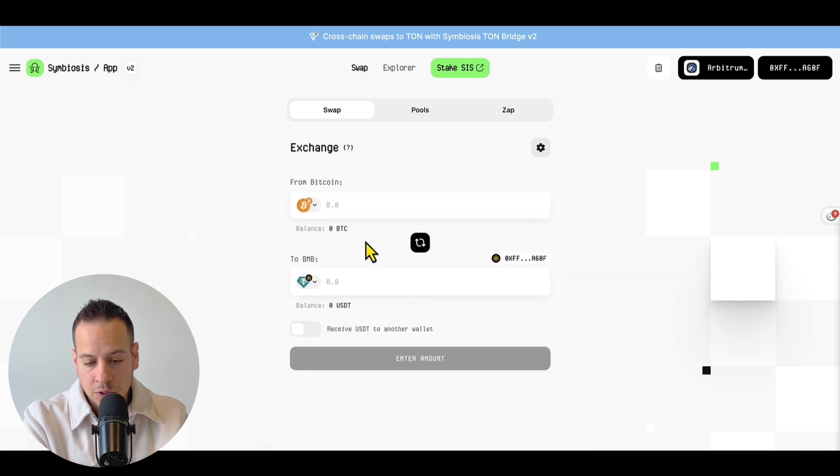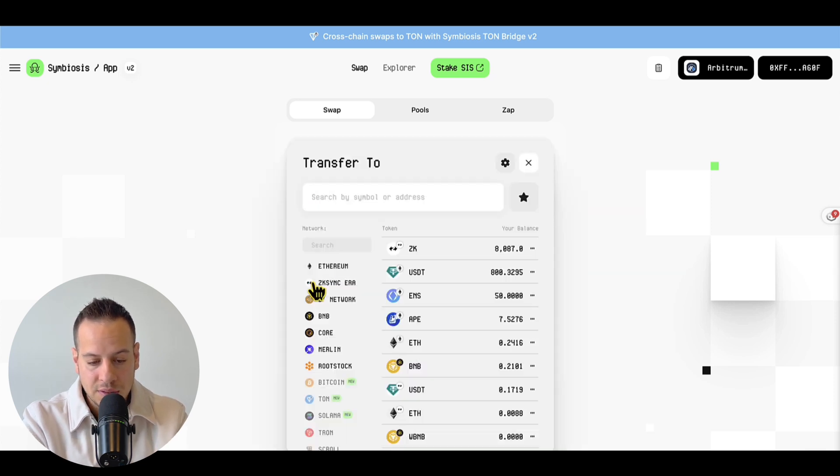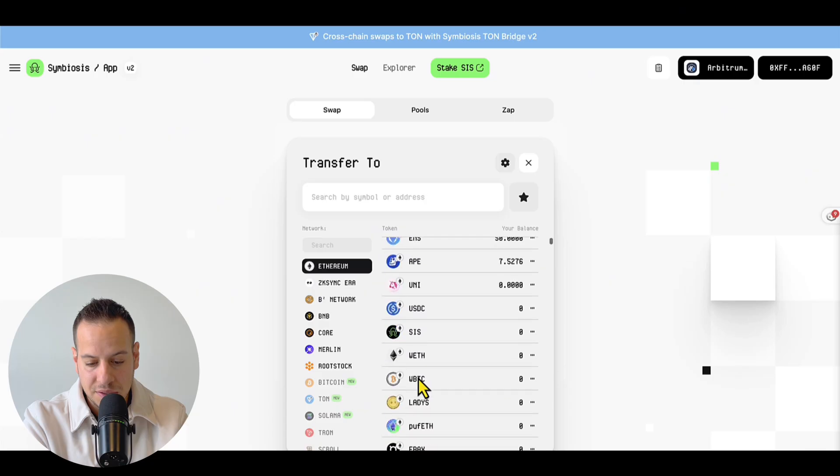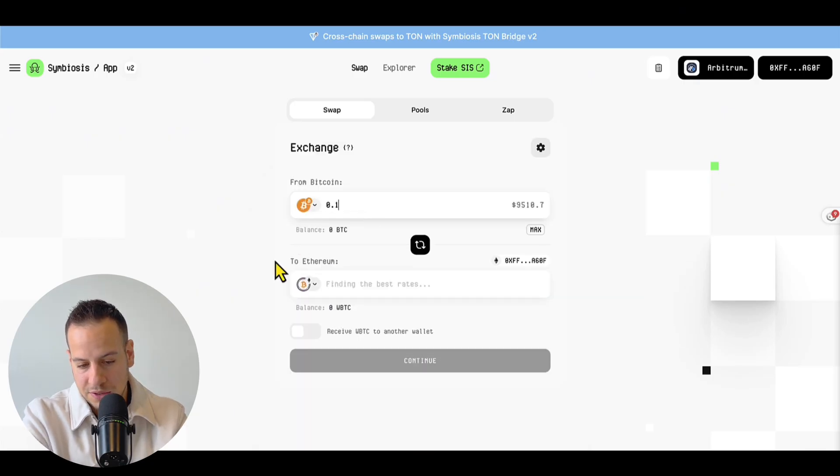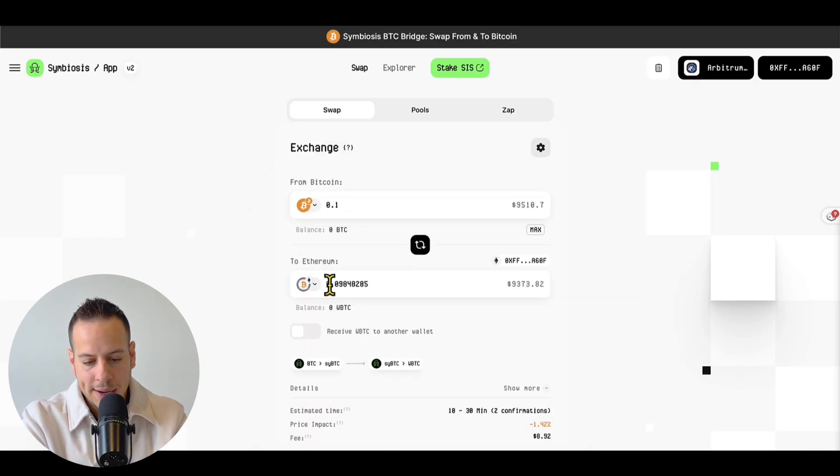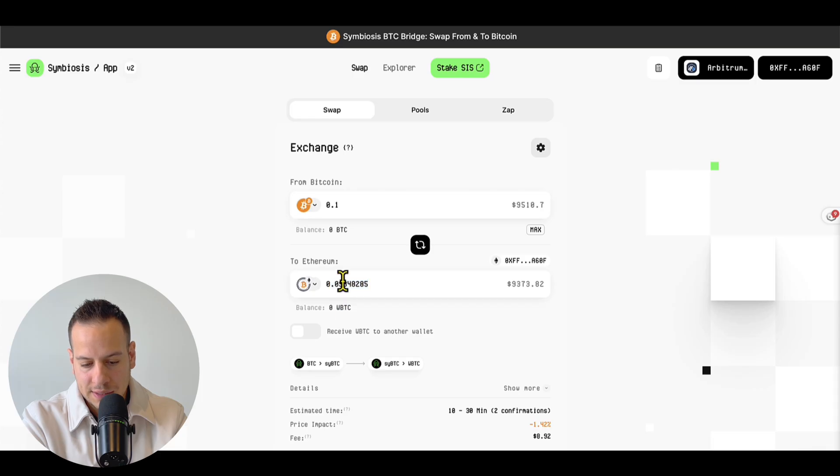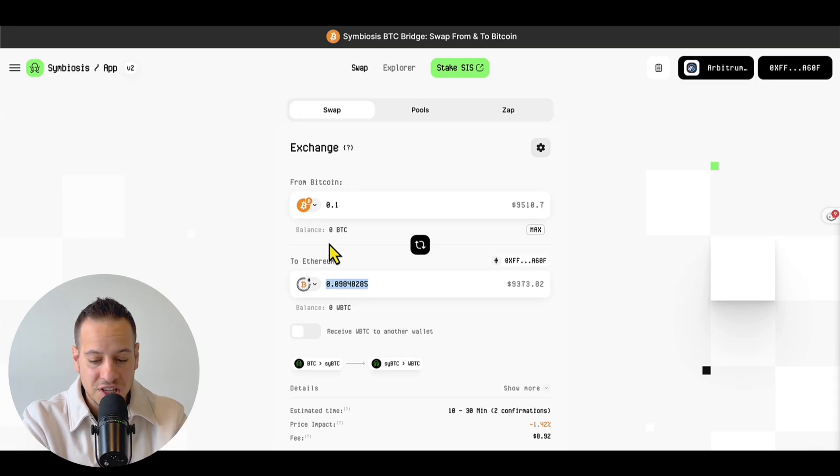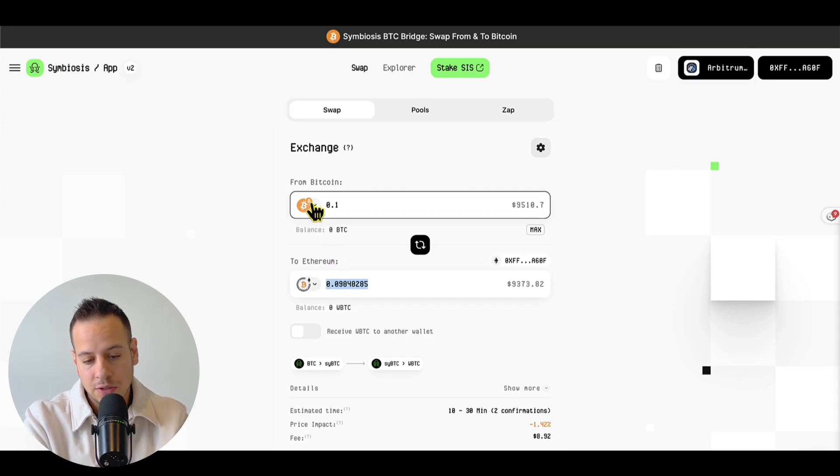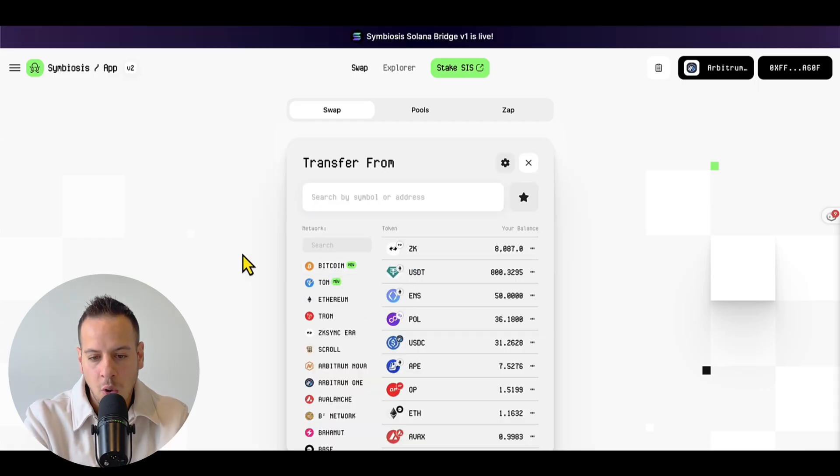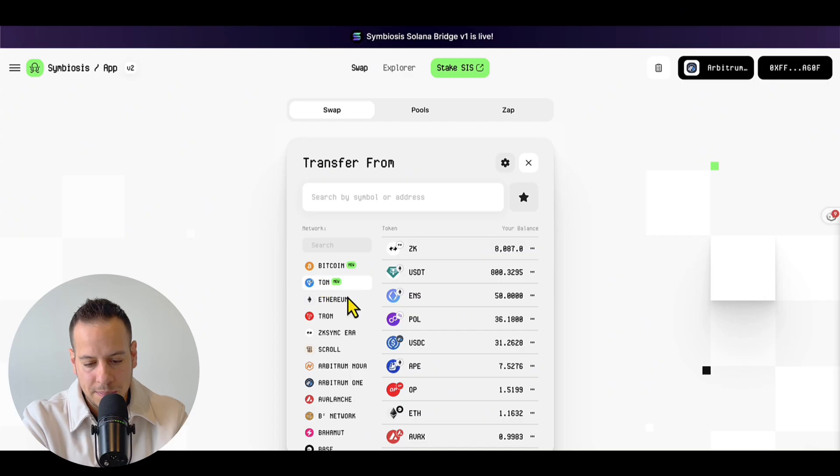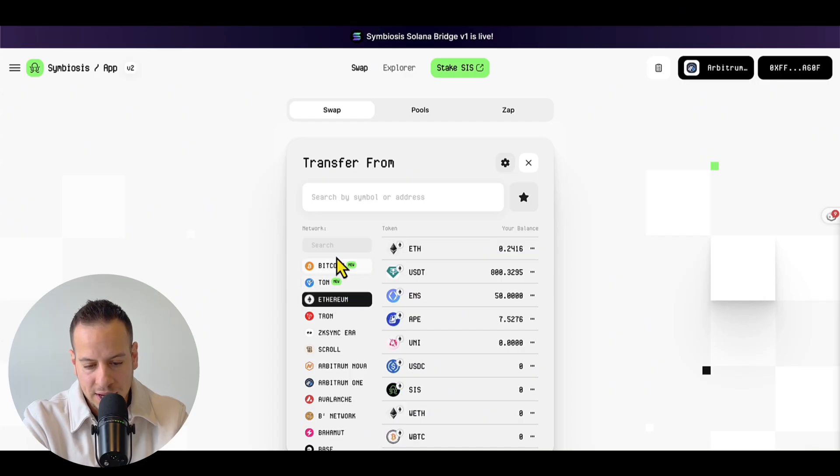Or if you want to wrap your BTC, you can select here wrap BTC on Ethereum, WBTC, and then bridge, let's say 0.1. And again, you get pretty good rates. In that case, 1.5%, which is not that much, but you got a better rate when we sold it to USDT. So always try to find the best routes with the best value that you get.